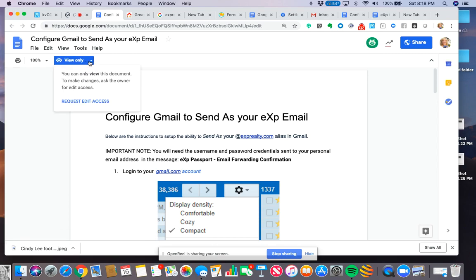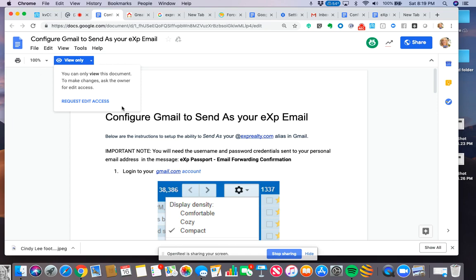And then you're like, oh, I got to request edit access. No, no you don't. No, you don't have to request edit access. You actually don't have to do that.